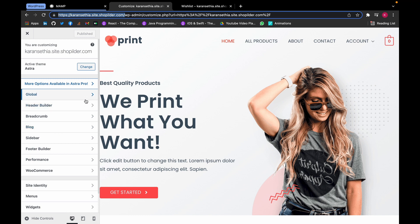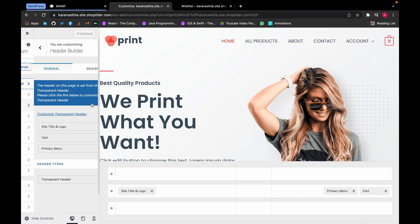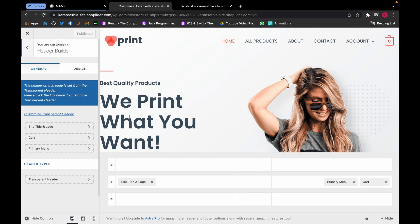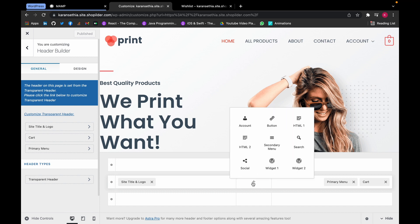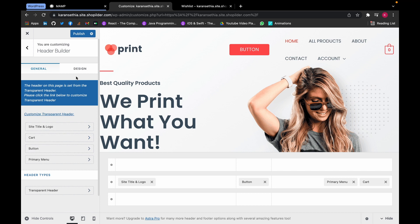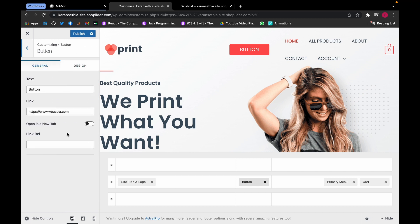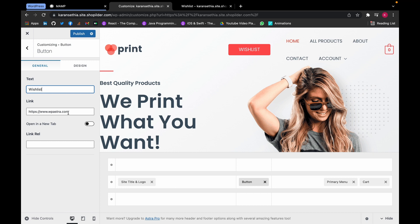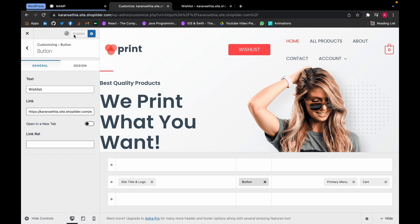Here we go to Header Builder and I'm going to add a new button here. Change the button to Wishlist and paste the link we copied. Click on Publish.